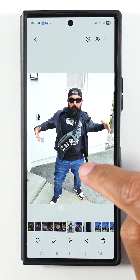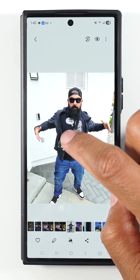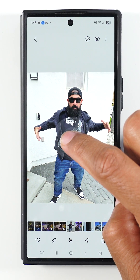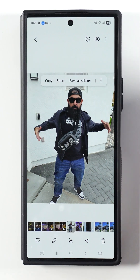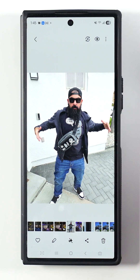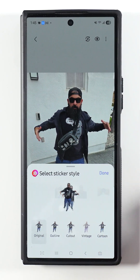So first of all, here's the first picture — it's just him by himself. I'm going to hold down on the picture for one second and save it as a sticker. Hit done.